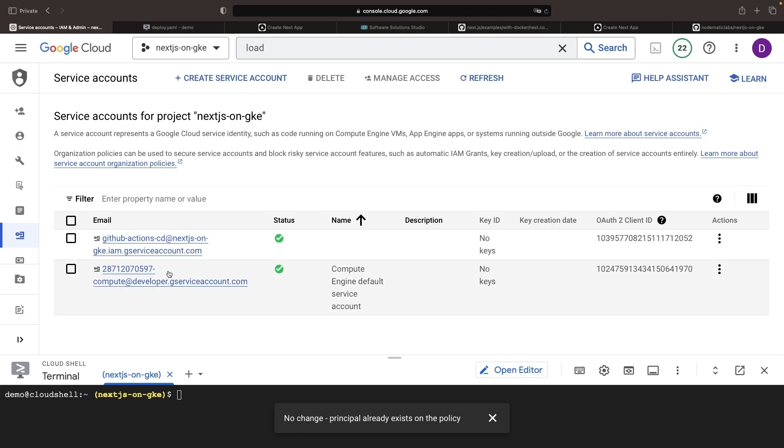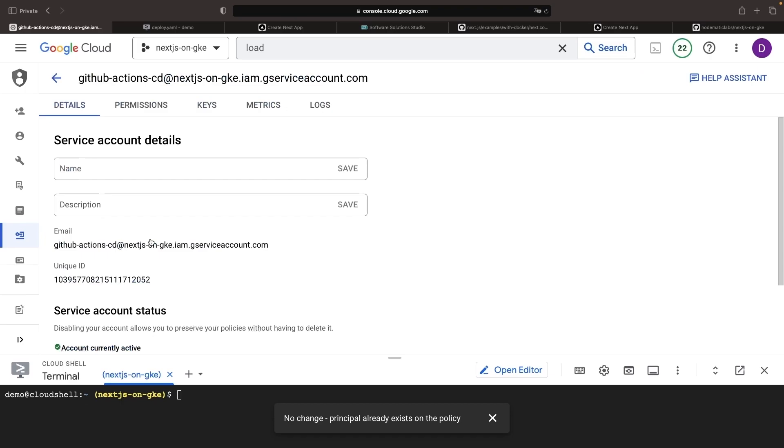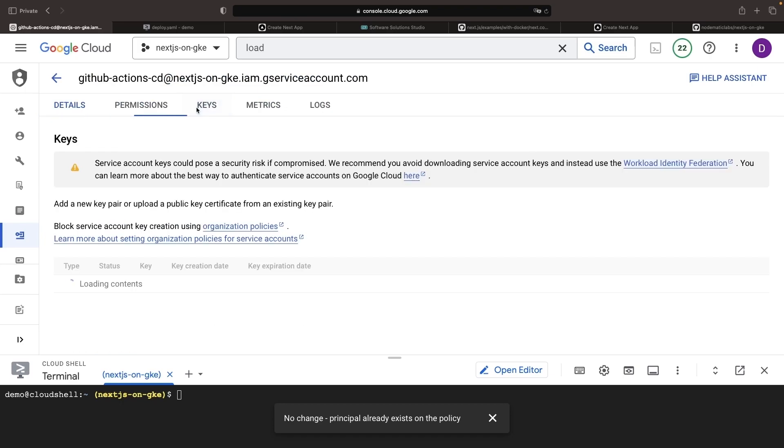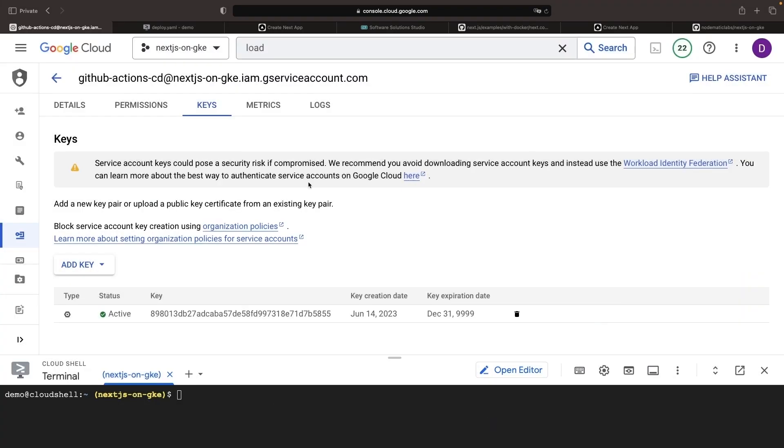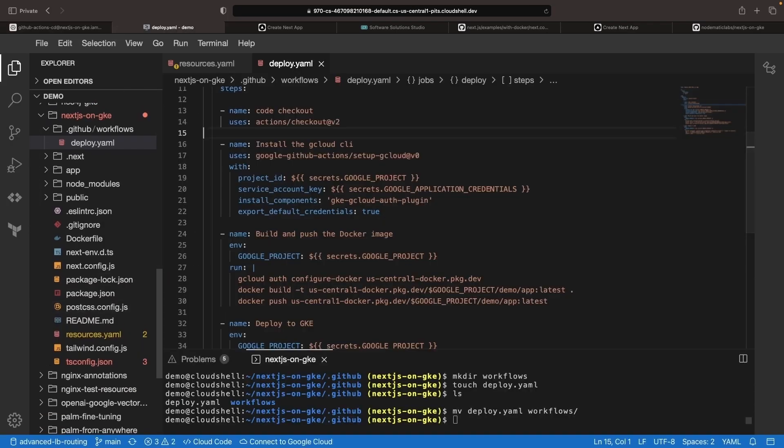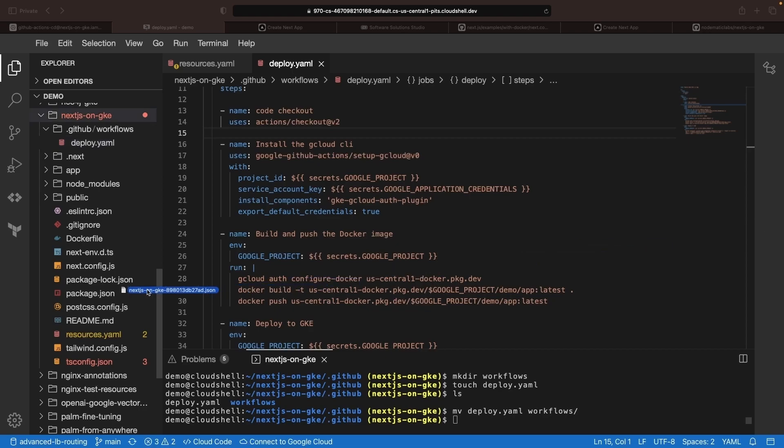After creating the service account, we need to generate a JSON key for the GitHub Action Secret for authentication. We can introduce this into our IDE, but avoid committing these key files as they provide access to your Google Cloud project.